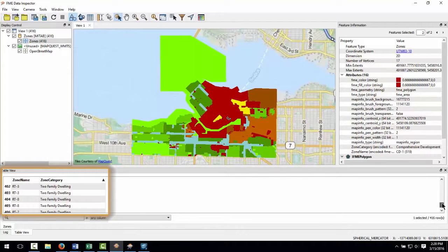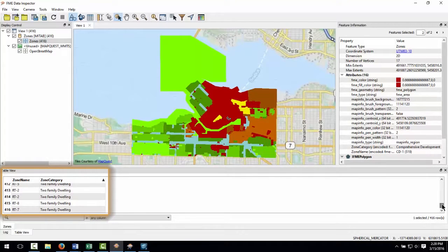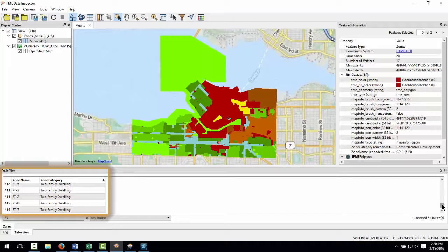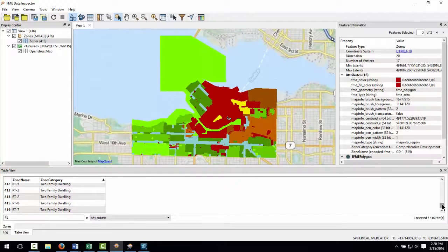I'm going to use FME to convert this to MicroStation but at the same time I'm going to alter some of the symbology and split the data up into a separate DGN level for each category of zone.